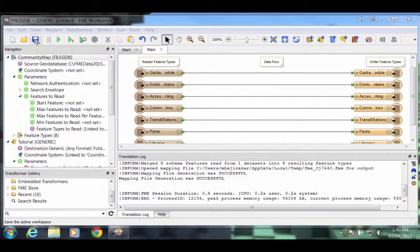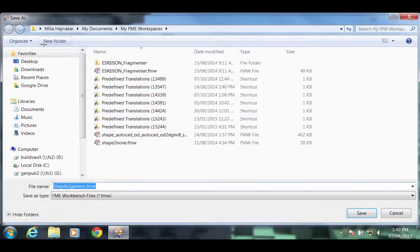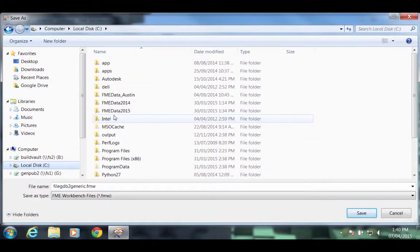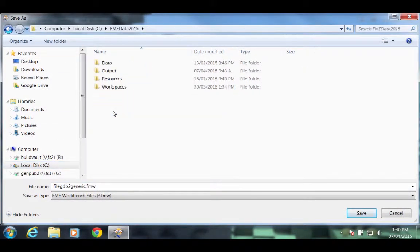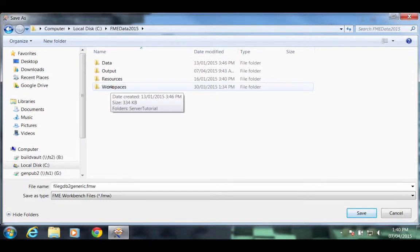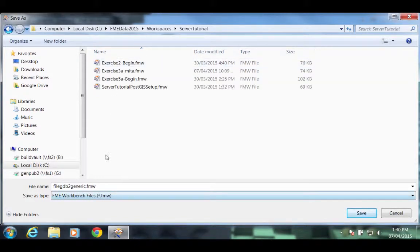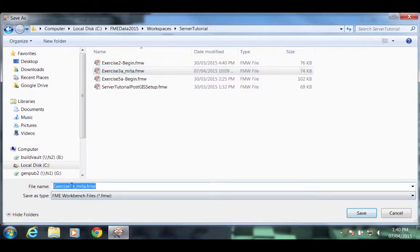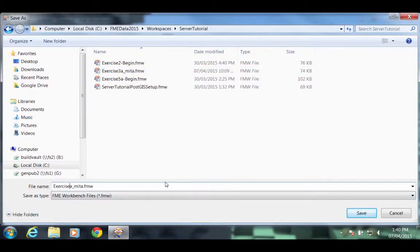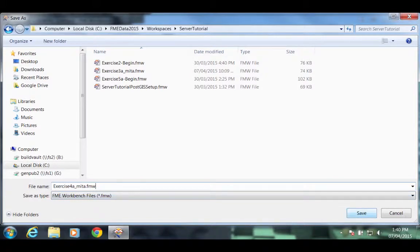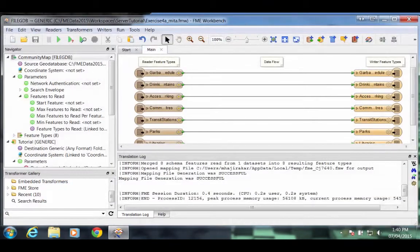Save the workspace by clicking the Save button on the toolbar. Navigate to an output location. Here we'll go to C FME Data 2015, Workspaces, Server Tutorial, and I will call this Exercise 4A, followed by my name to keep it unique. Click the Save button.